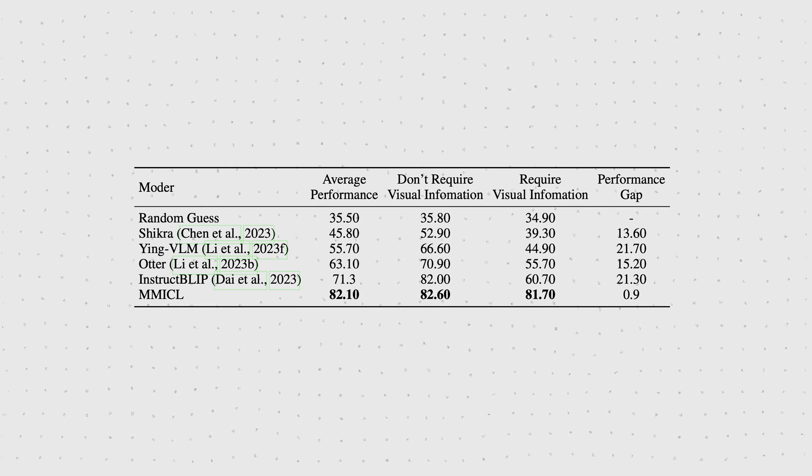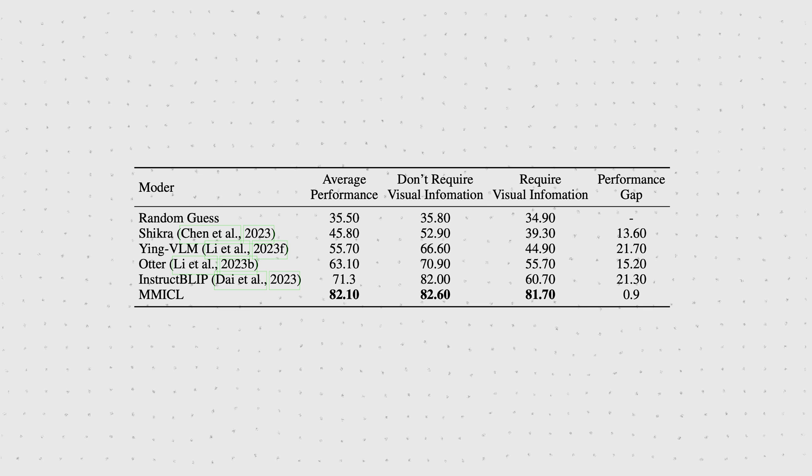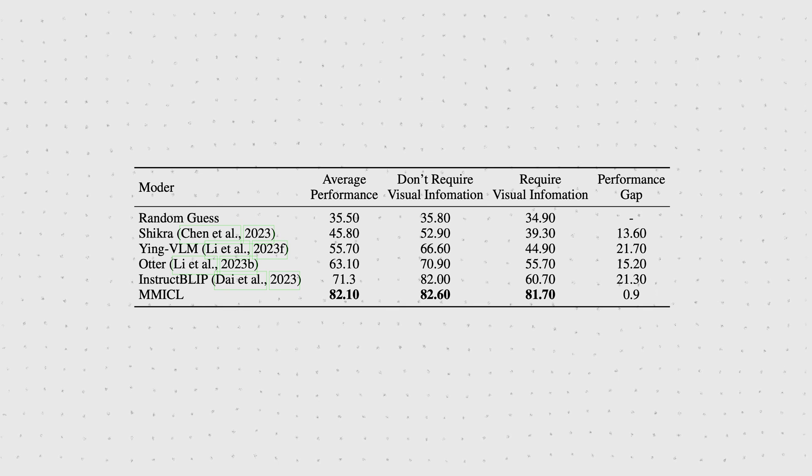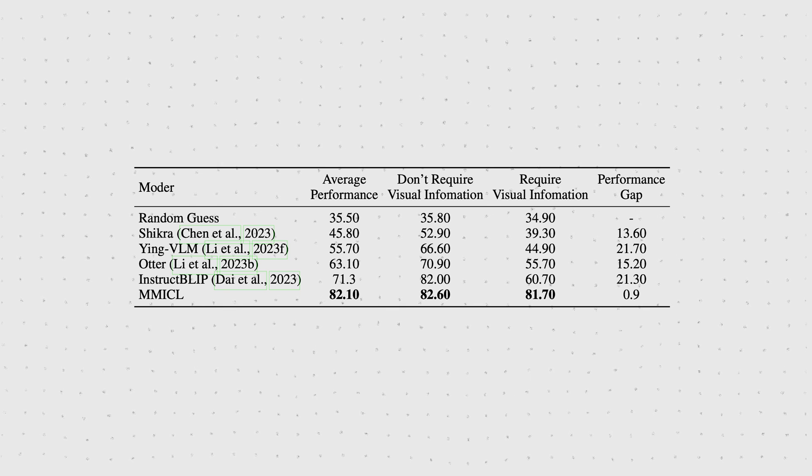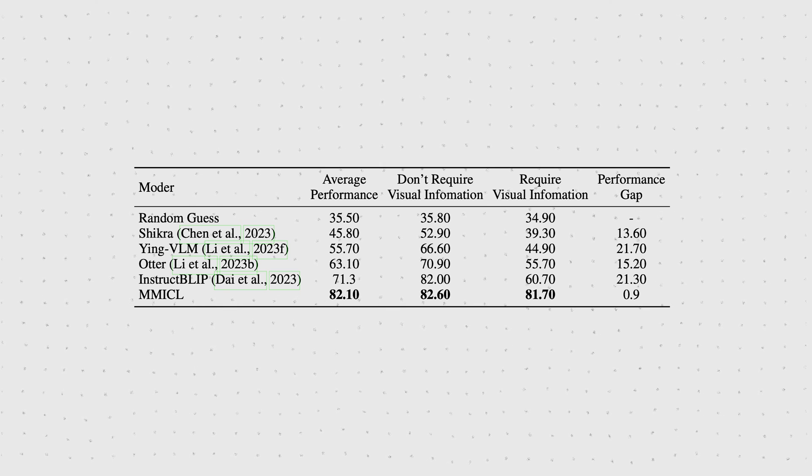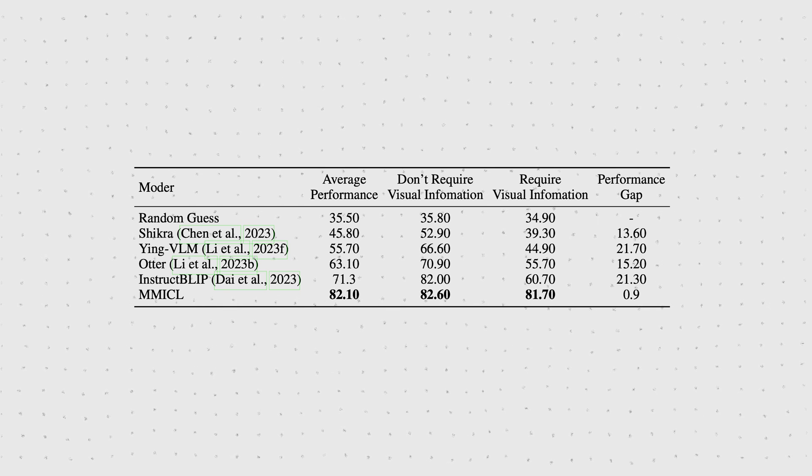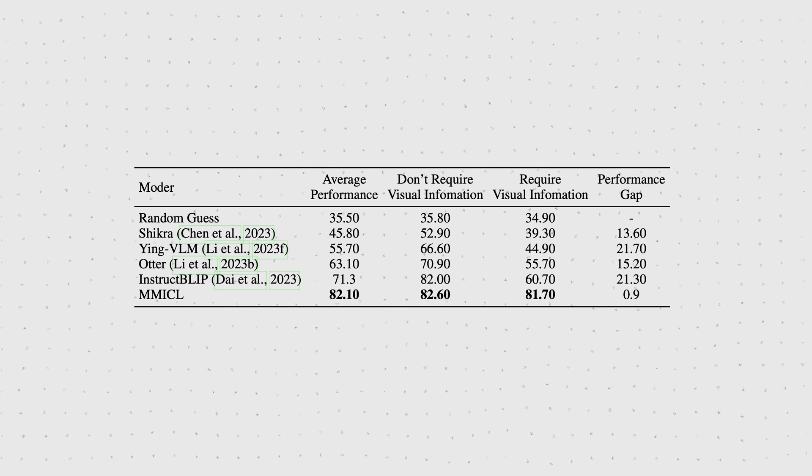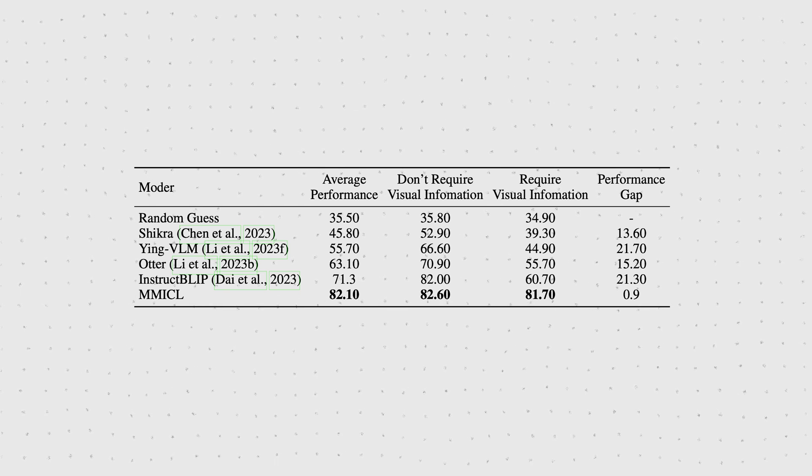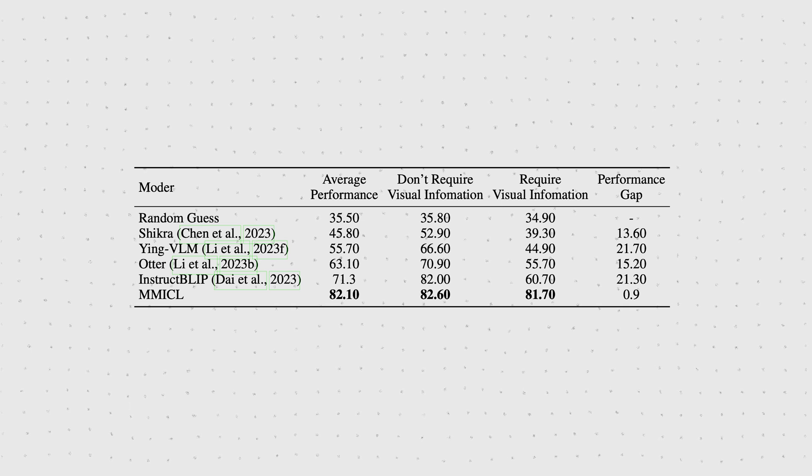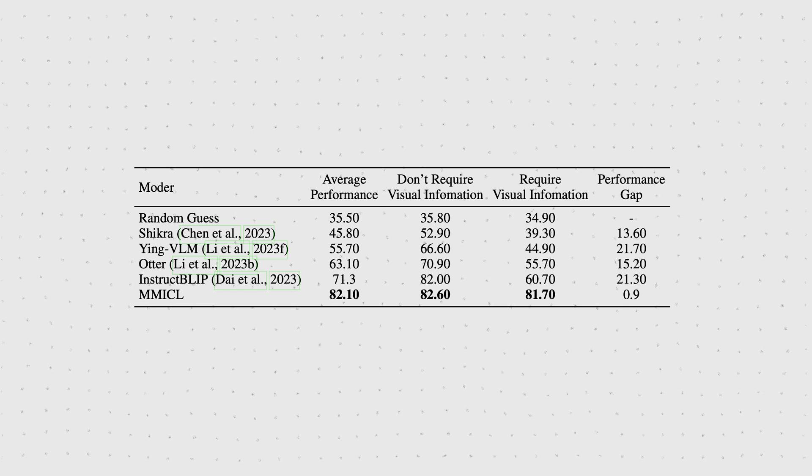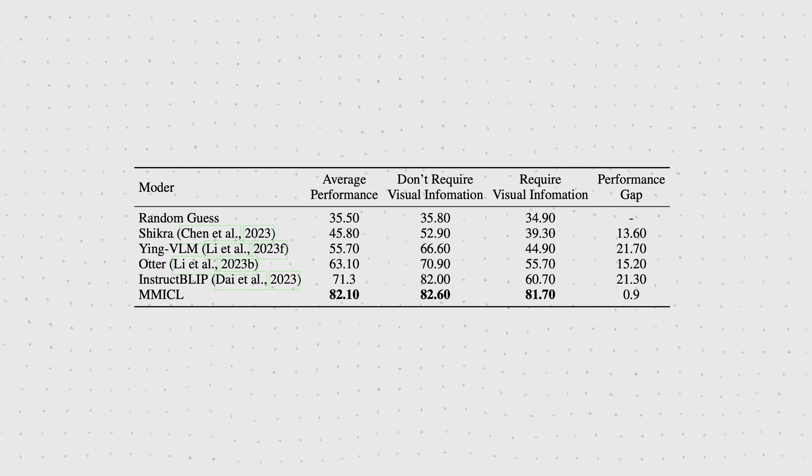Instruct BLIP performs over 20 percentage points better when it doesn't need to evaluate an image. MMICL, on the other hand, successfully almost completely alleviates this language bias.